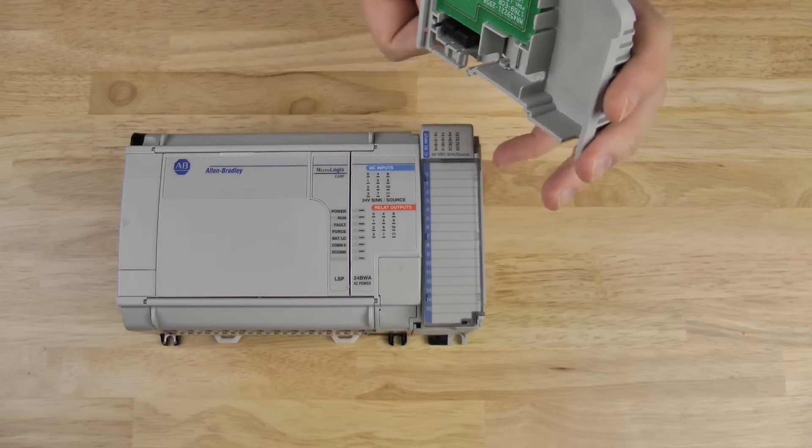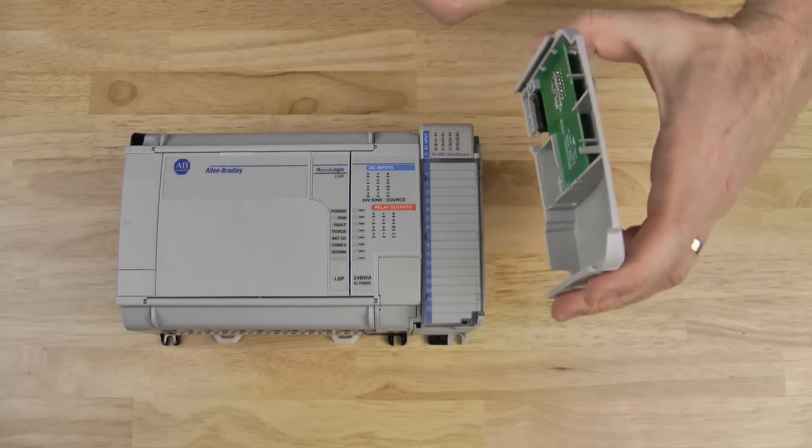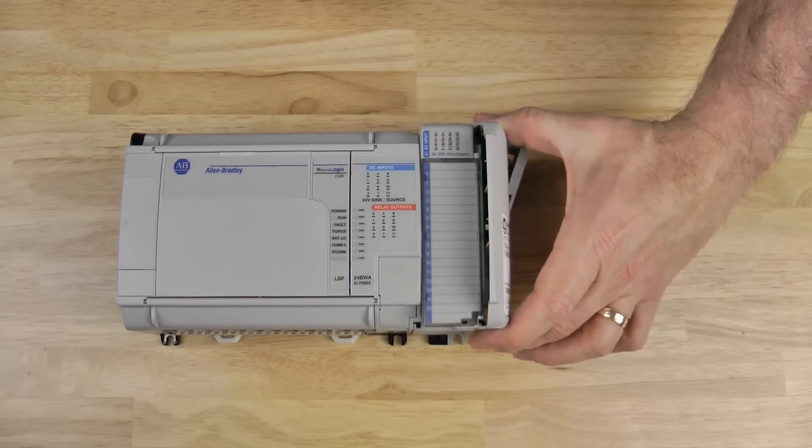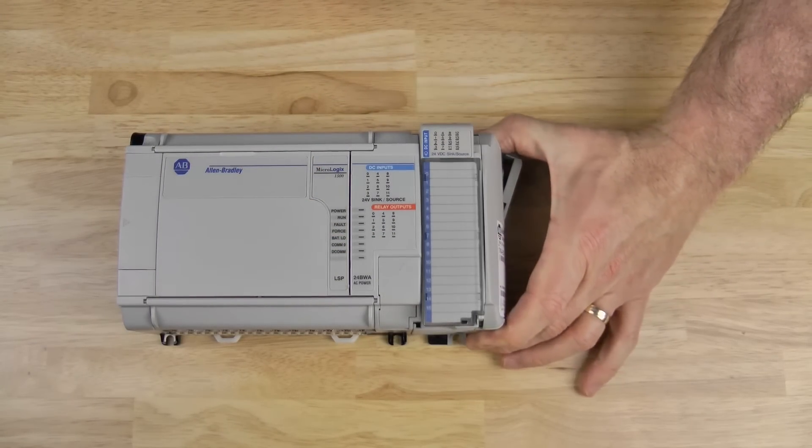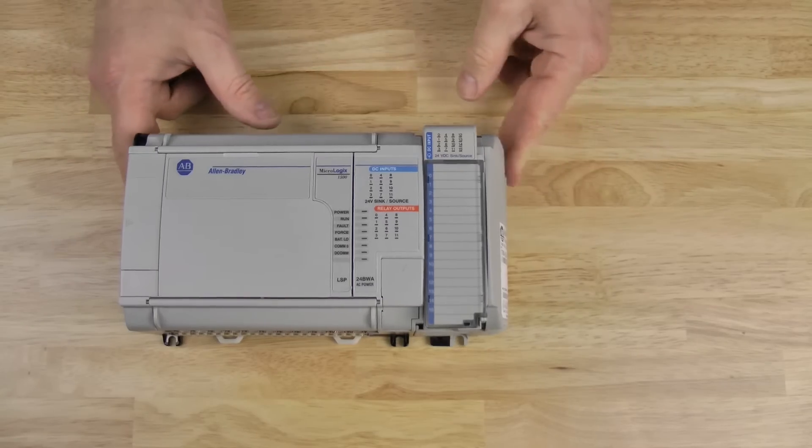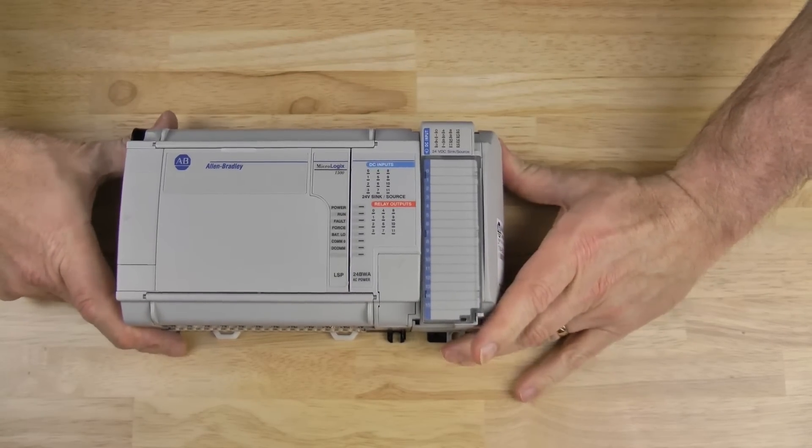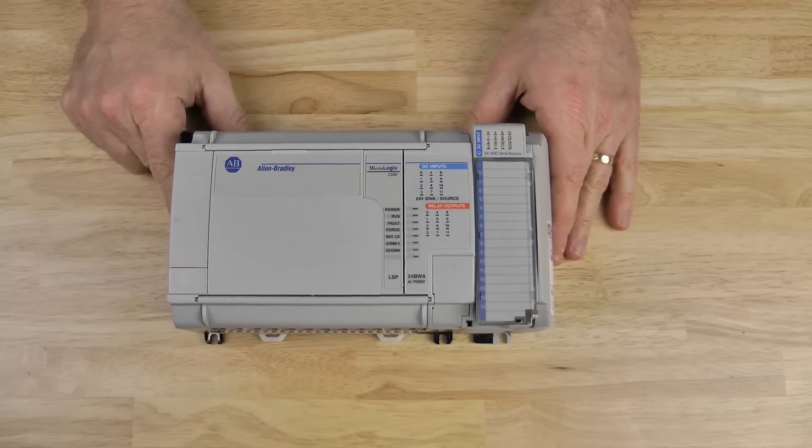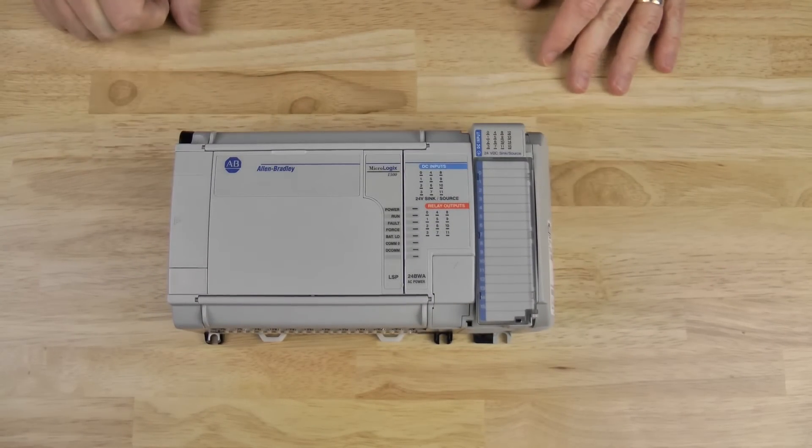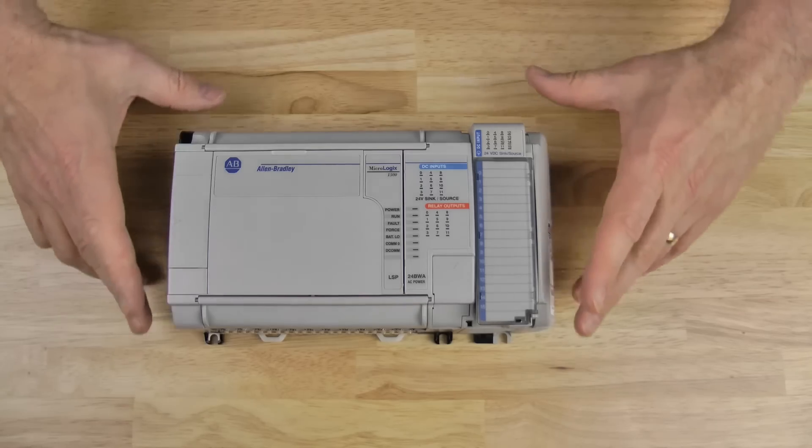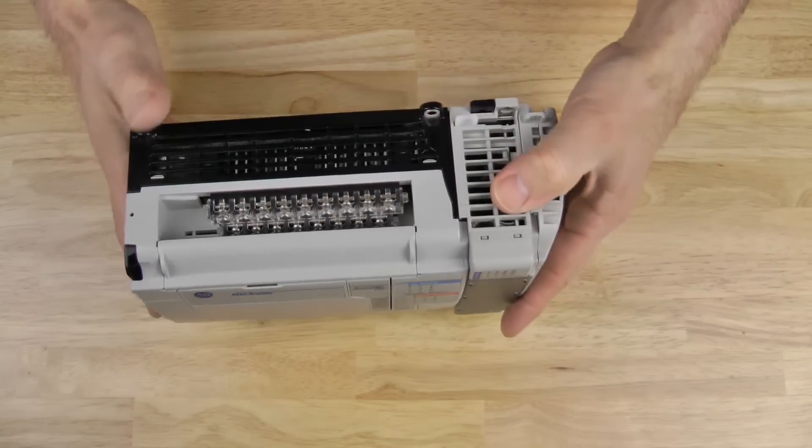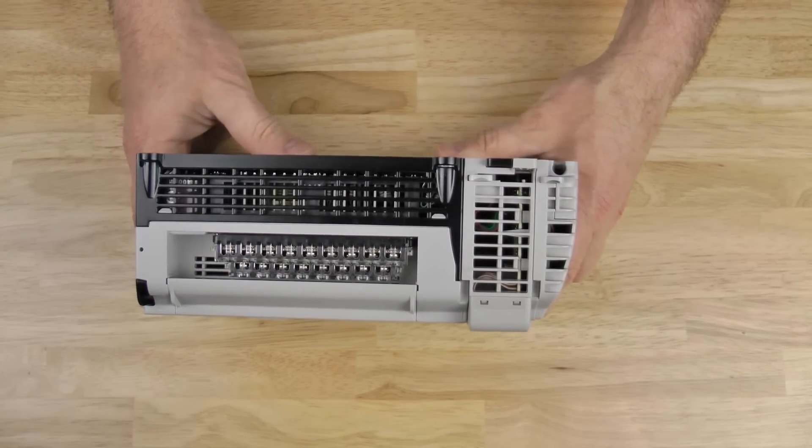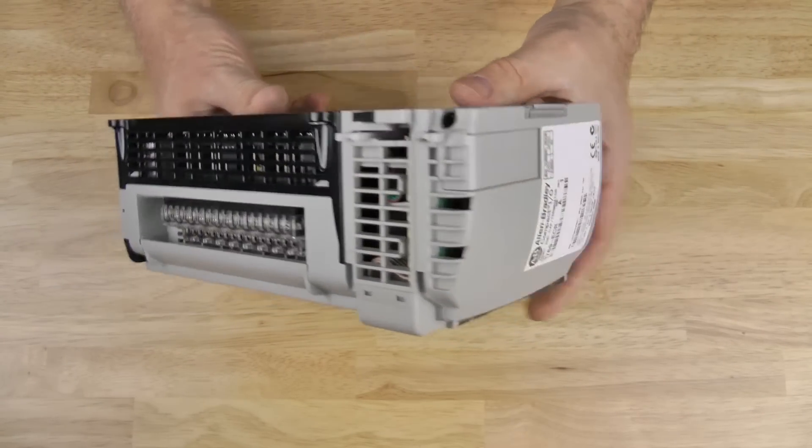Now, to install this, I'm just going to slide it on the right-hand side of the module. And then, I'm going to push the bus connector all the way in. And now, we're done. We've successfully added a 1769 Expansion I.O. card to our MicroLogix 1500. And that's it for this episode.